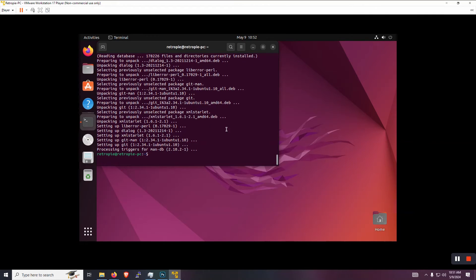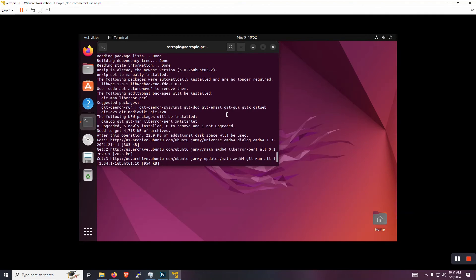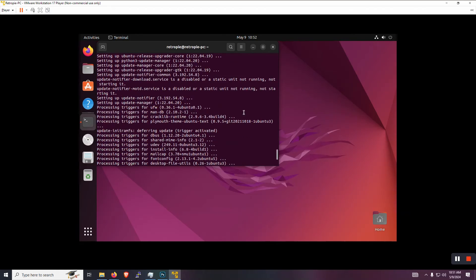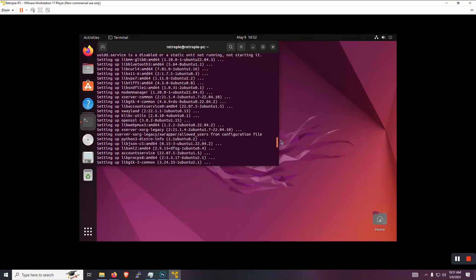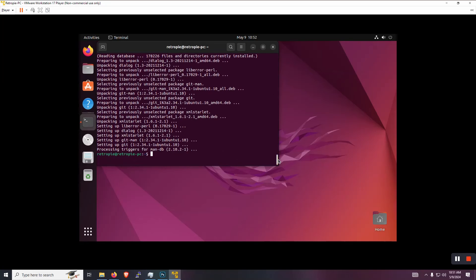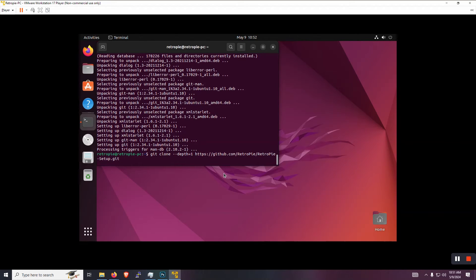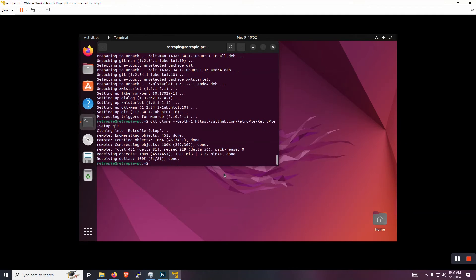And again, any missing packages or errors, you can look on that website for a specific command you can run in case you have any issues at that step. But here you can see that we didn't have any issues. So we're going to continue to the next one, which is downloading the latest RetroPie setup script. That also should be pretty quick.